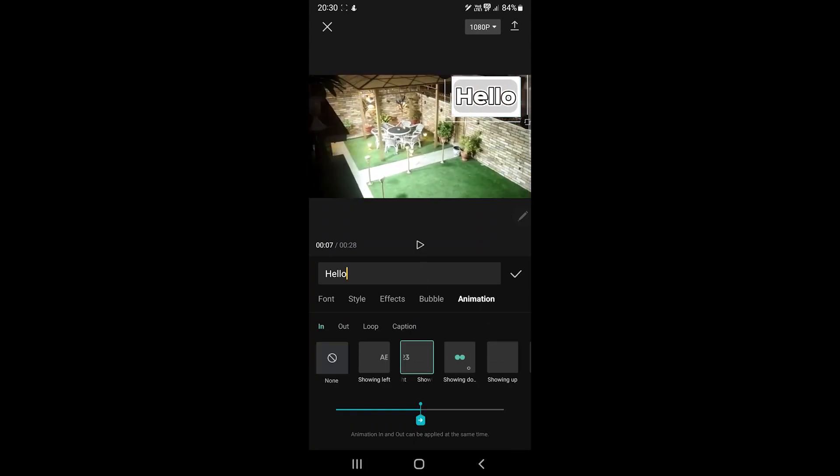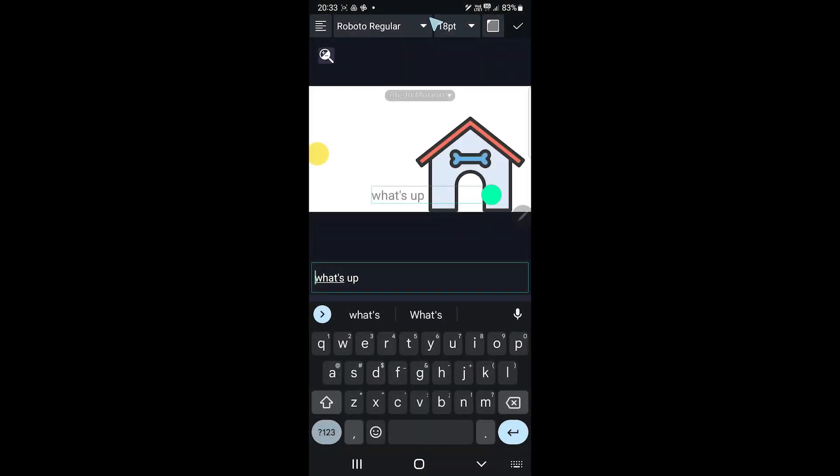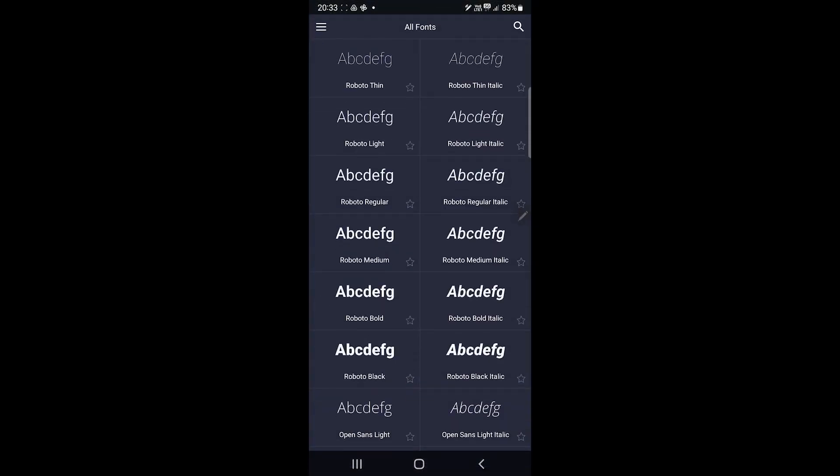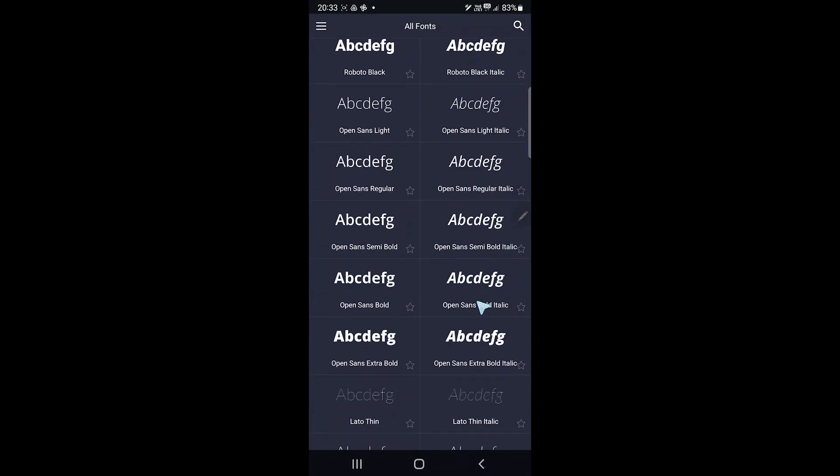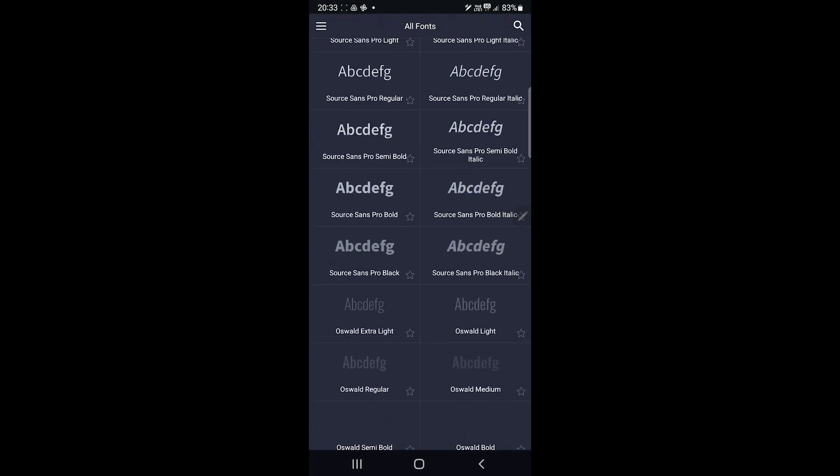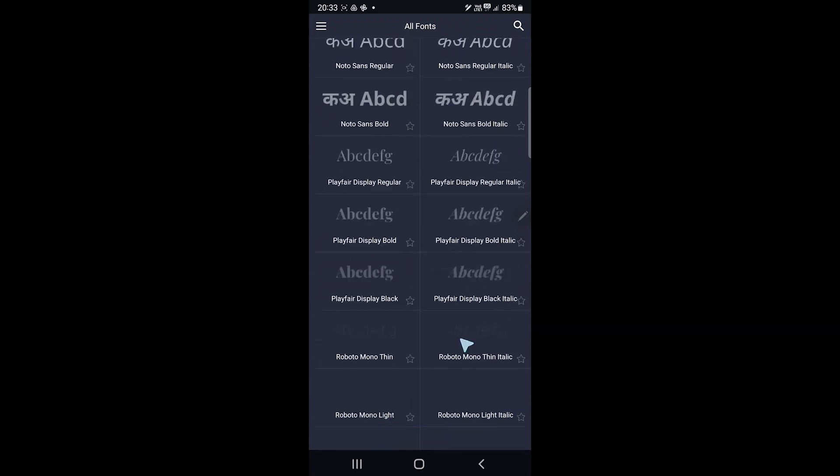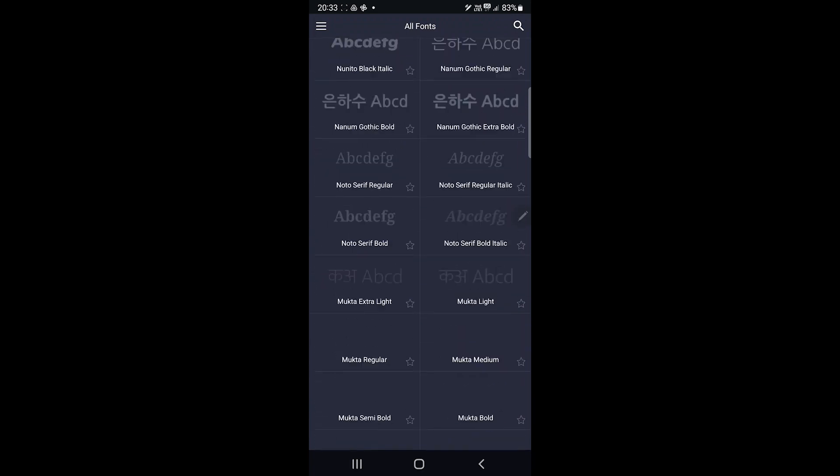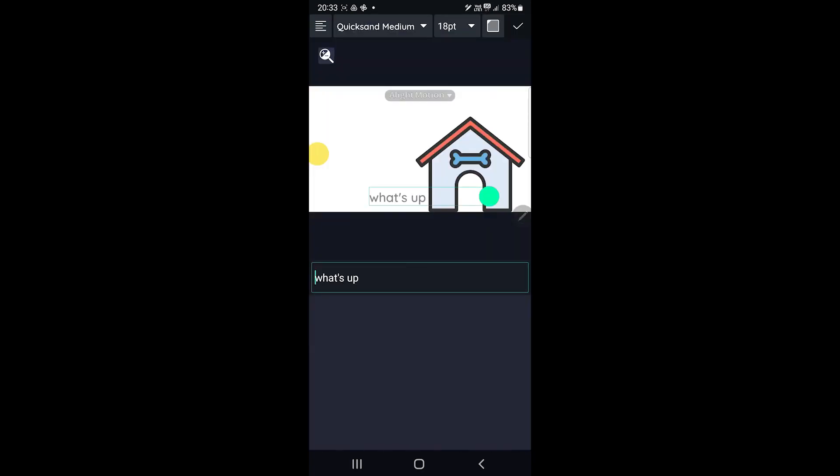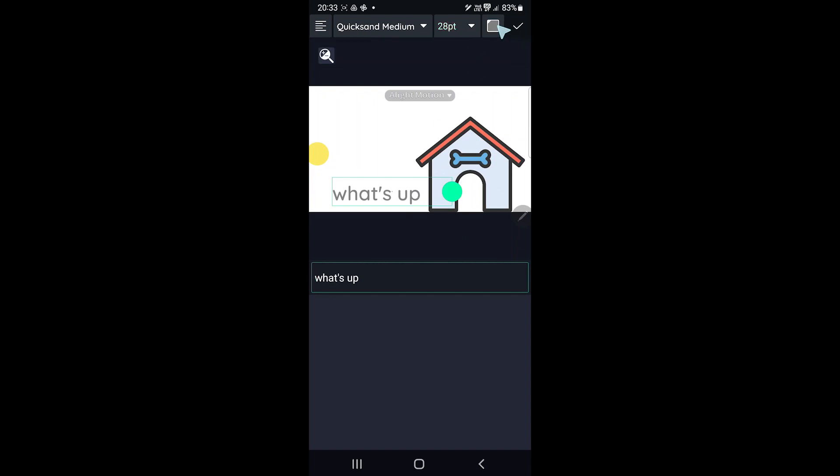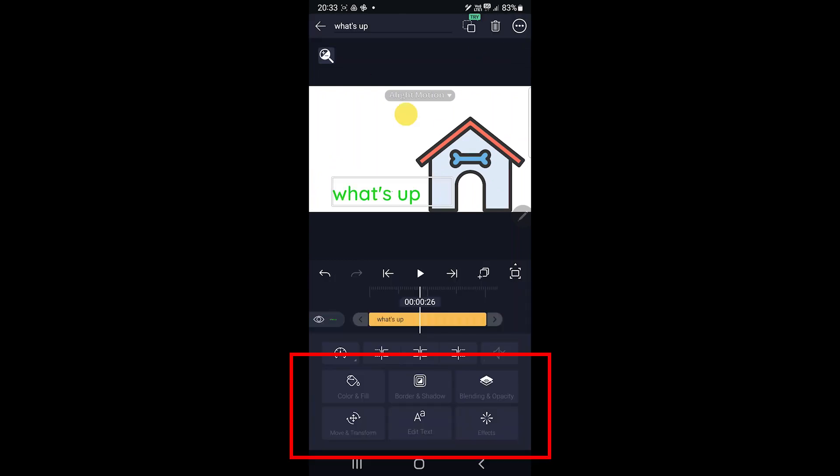Alight Motion also has hundreds of fonts. You can see the full list in the fonts area. You can change the text alignment, font size and color on the top. The app has fill, border, shadow and blend options to style the text.